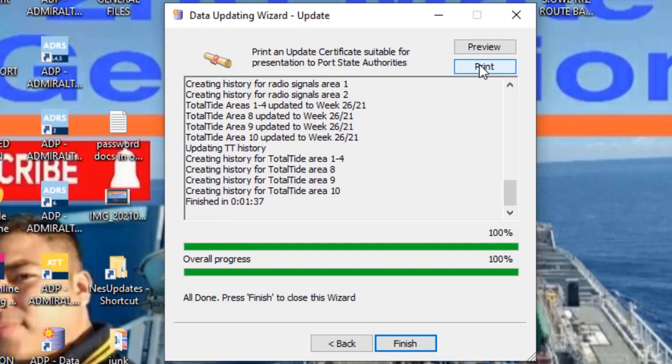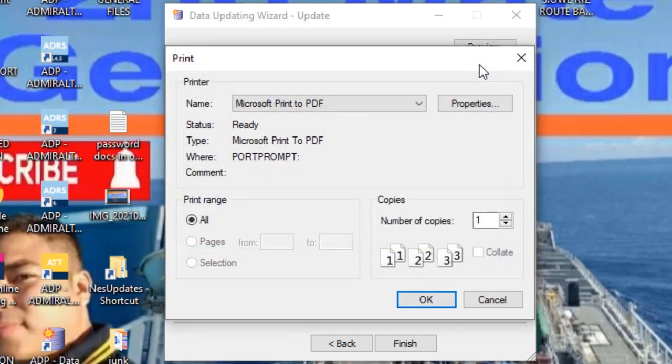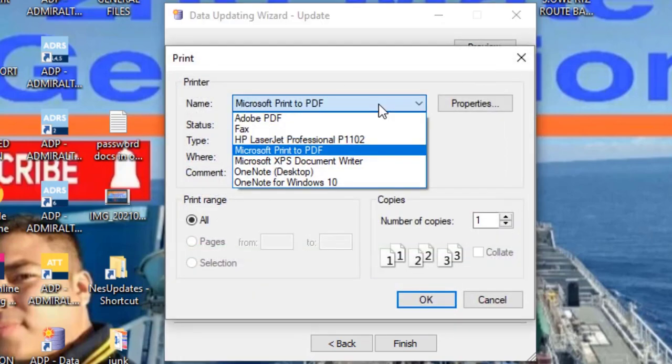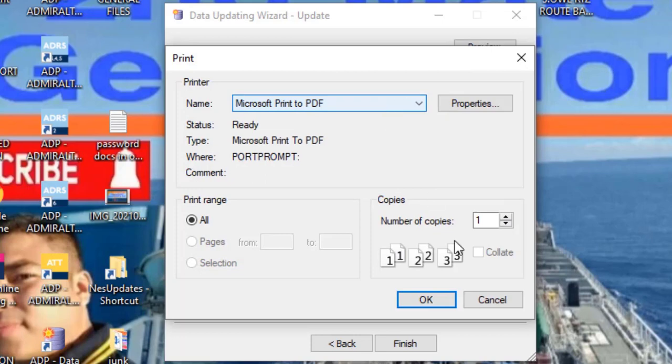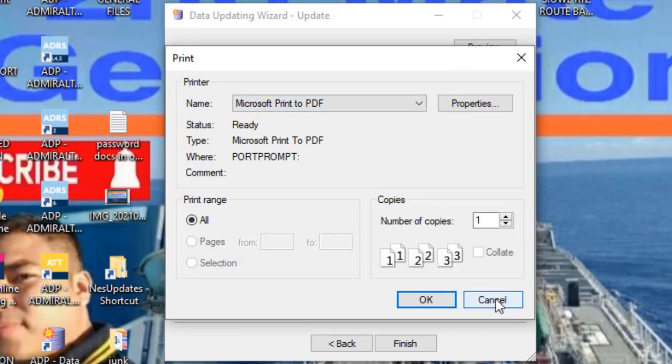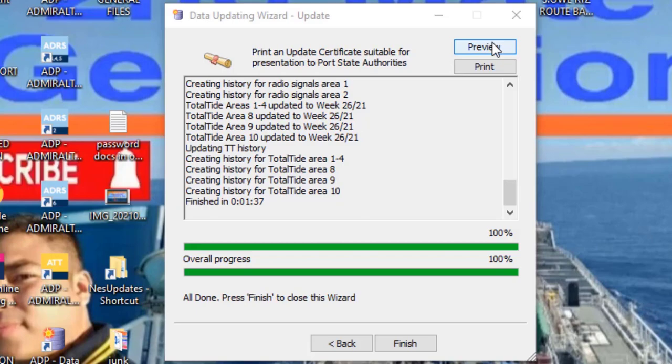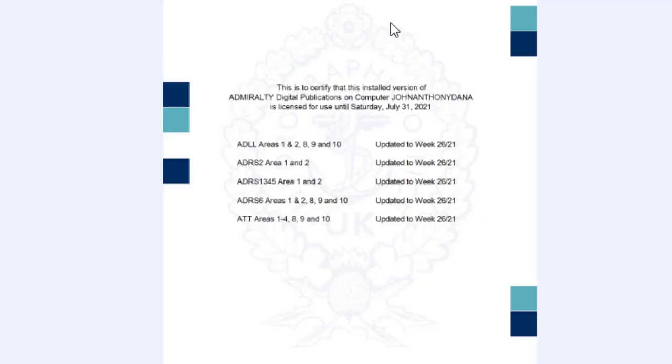When you click print, it will automatically print directly. Click. Find your printer here and print. For preview, click the preview button. There's the certificate. You can see here the week of the last update.